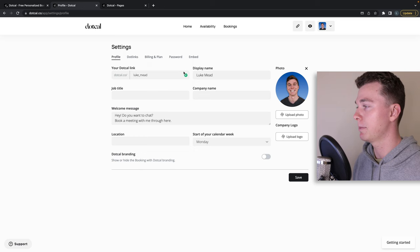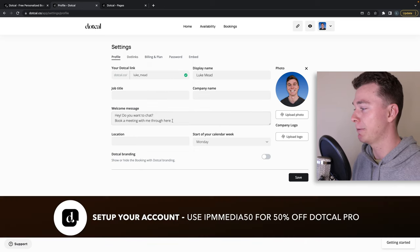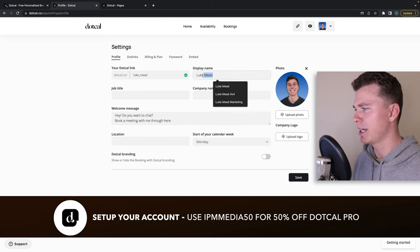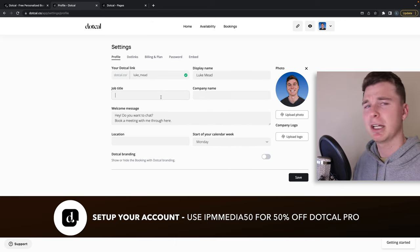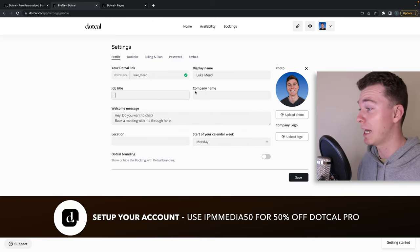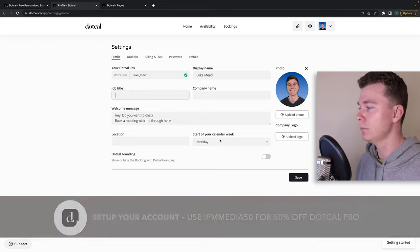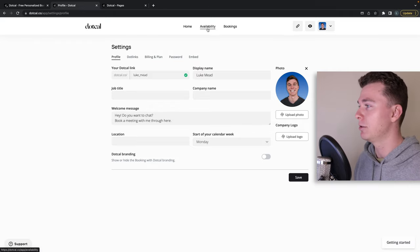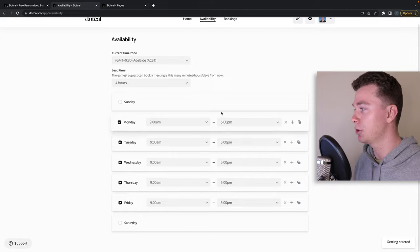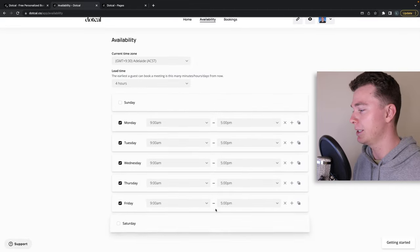Now let me show you how easy it is. Here's my account here. You can see I've chucked in my welcome message, my display name. You can add your company name here and your job title if you want. In my case I haven't. You add yourself a profile picture.